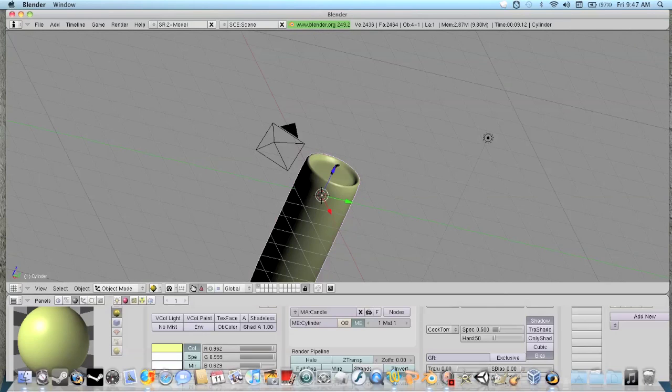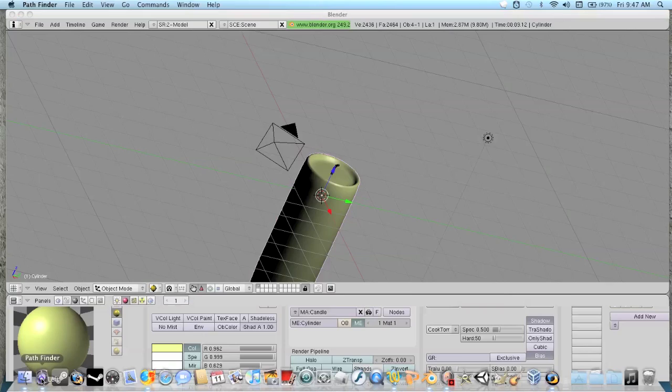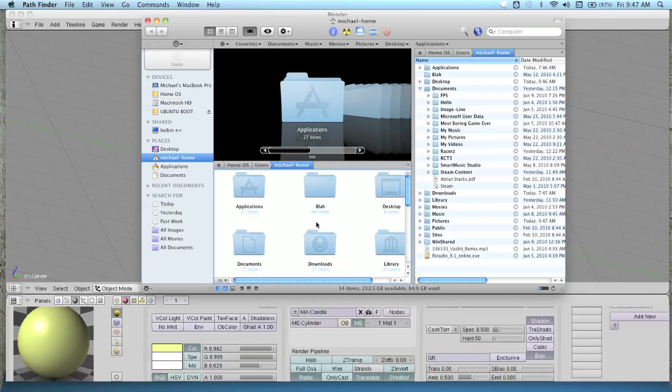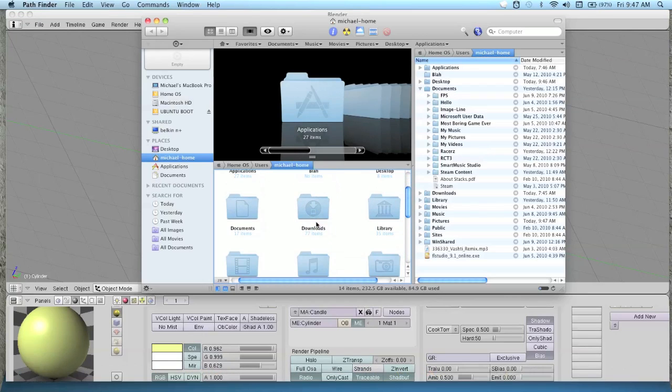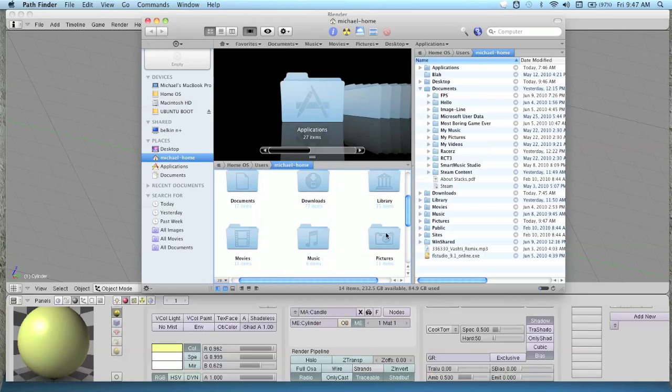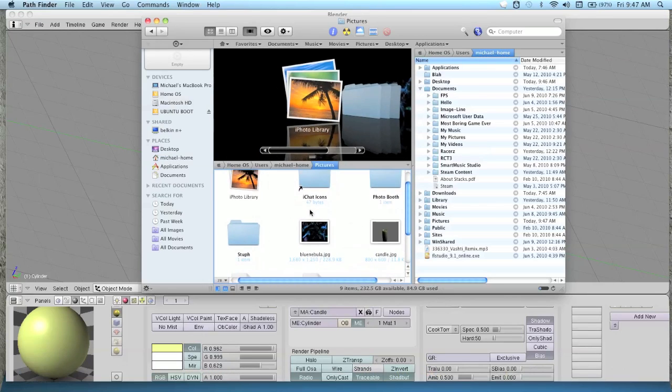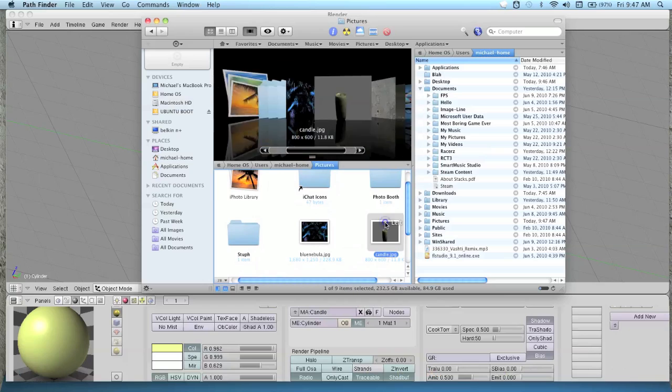Save JPEG. Then if we go to pictures folder, you'll see that we have this nice candle.